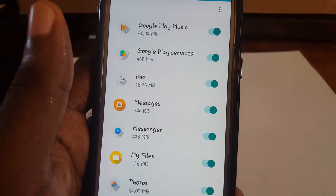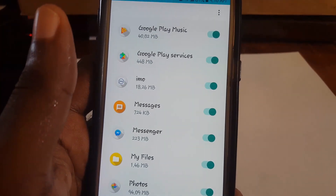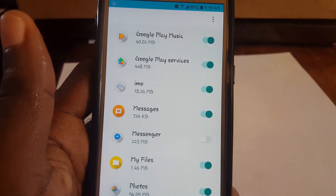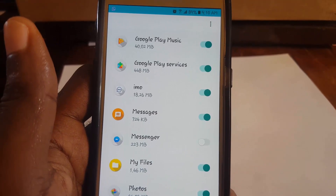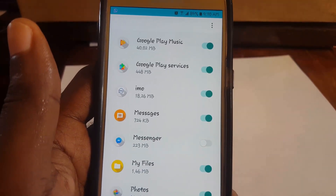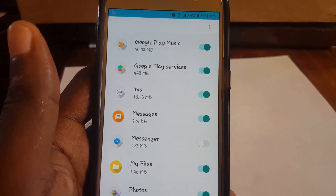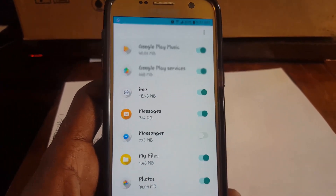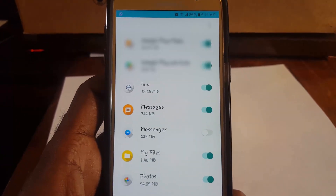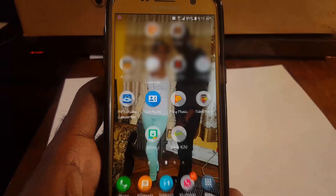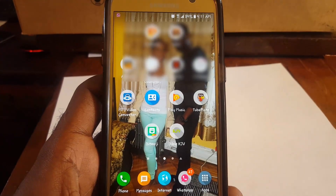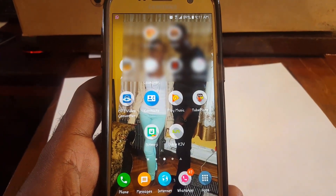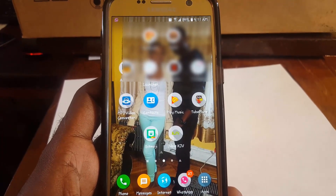You can also re-enable it if you want, but for now let's just disable it. Once that is done, that bubble will not appear anymore on your device. Whenever you get messages in Messenger, they will not pop up on screen, and that should fix the problem.